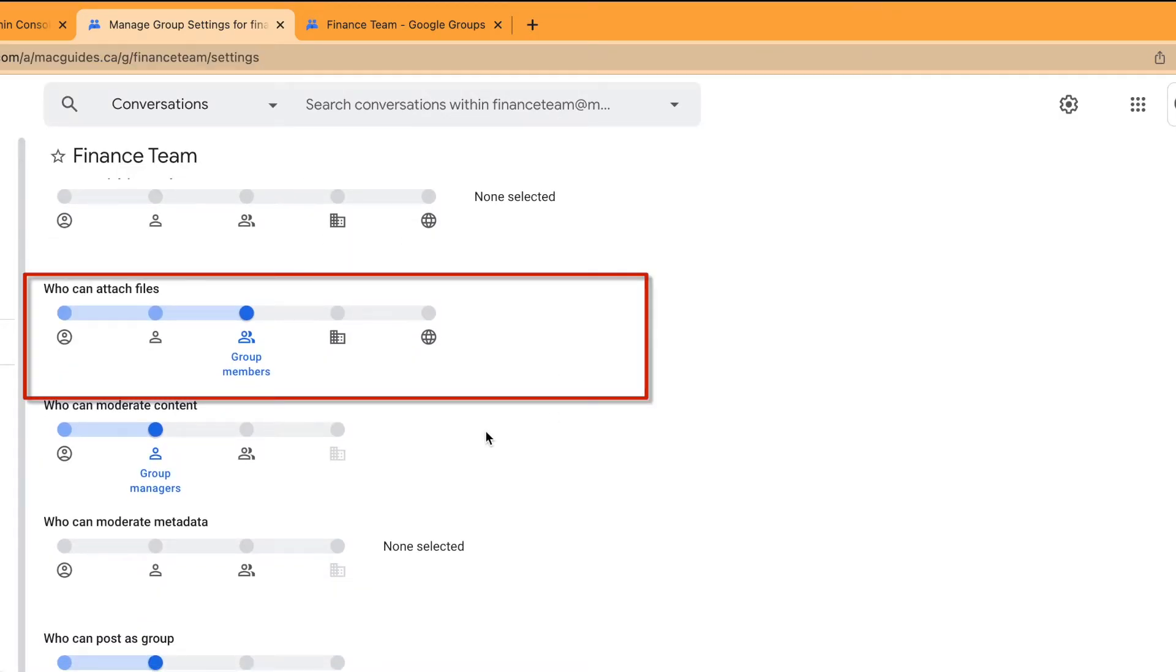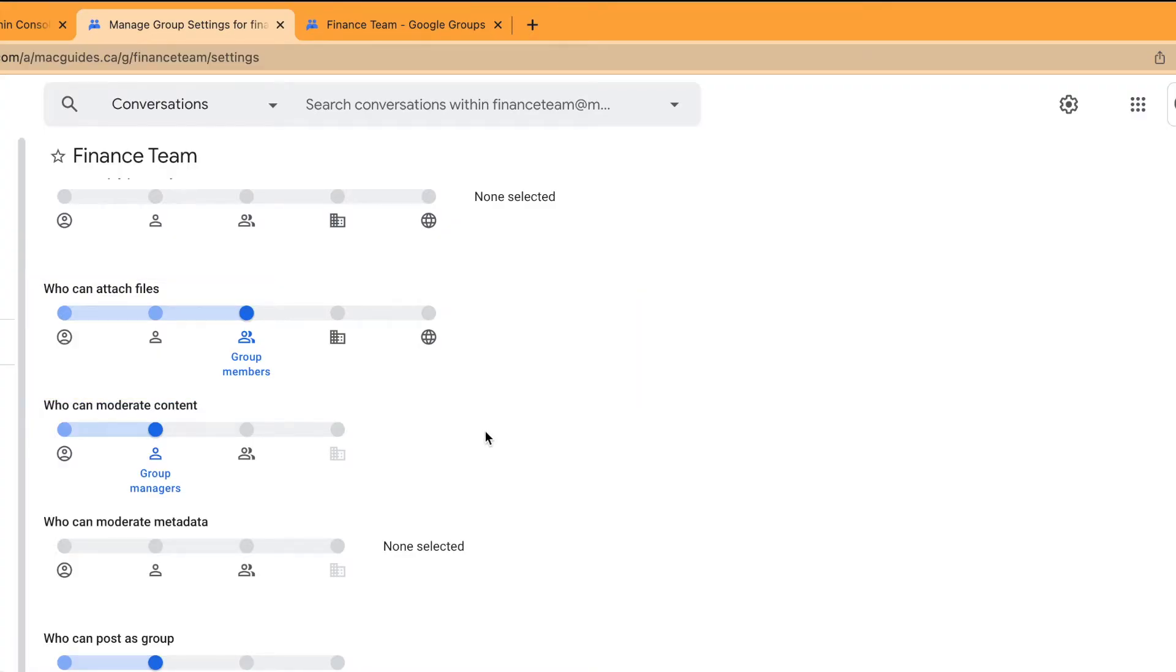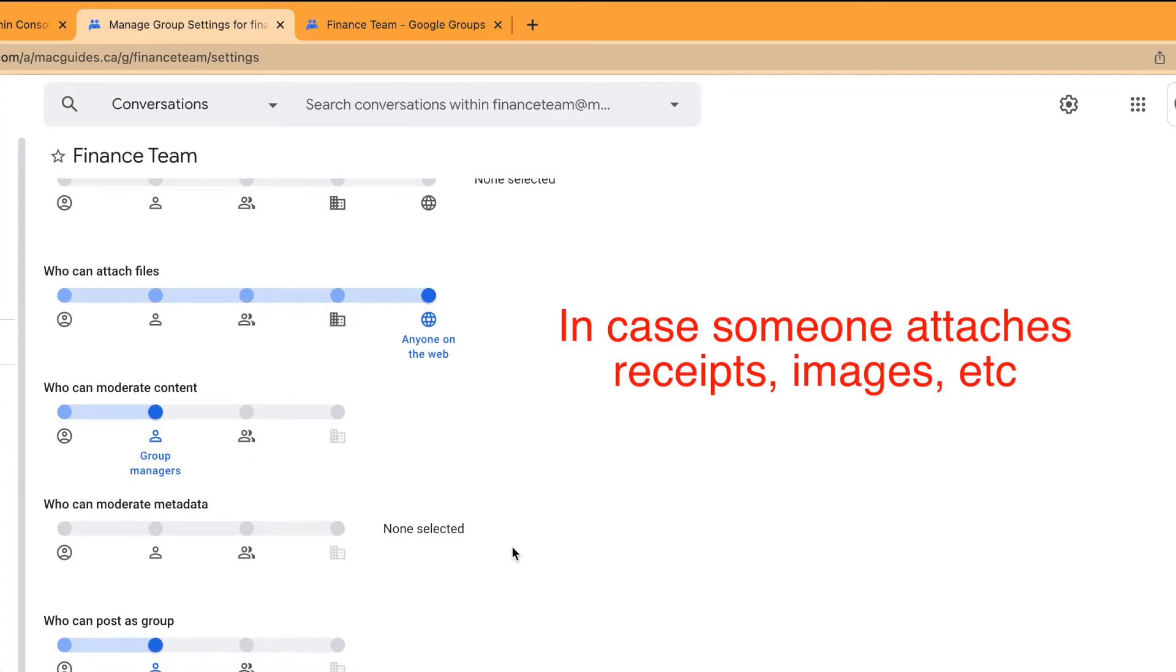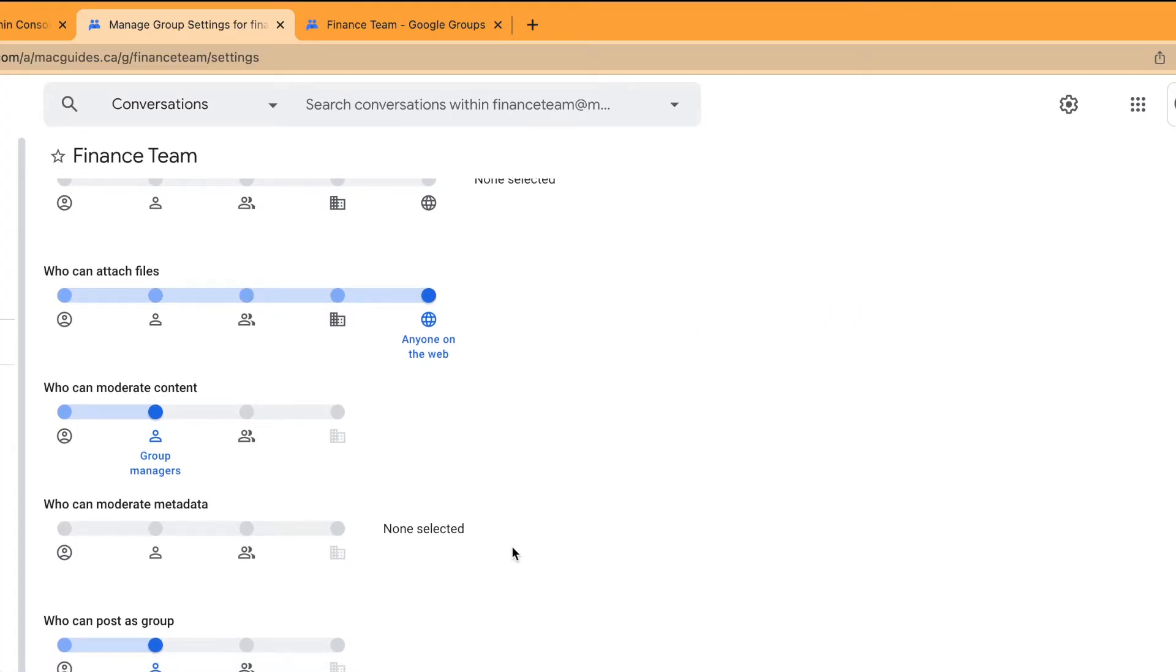For who can attach files, we're actually going to change this to anyone on the web just in case someone's trying to email this group and they want to add screenshot attachments.